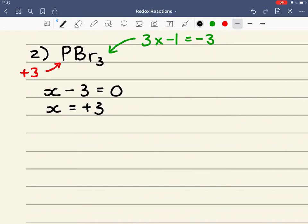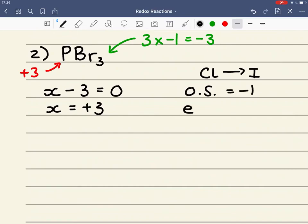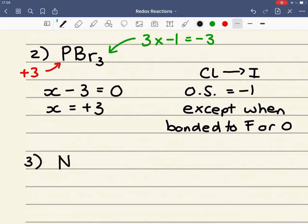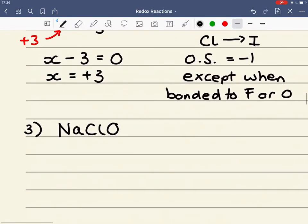It is important to realise that the halogen Cl through to I will have an oxidation state in their compounds of minus 1, except when bonded to fluorine or oxygen. That takes us into example number 3: NaClO. This chlorine is bonded to the oxygen, so it will not have an oxidation state of minus 1. Sodium has a fixed oxidation state of plus 1, and we know that the oxygen has a fixed oxidation state of minus 2.